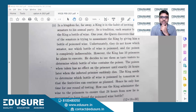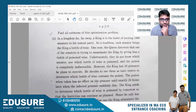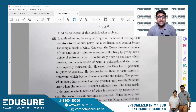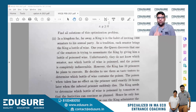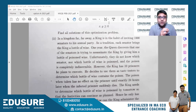Let's take a look at ISI 2021 PB Group A, question number two, part two. The question is: in a kingdom far far away, a king is in the habit of inviting 1000 senators to his party. As a tradition, each senator brings the king a bottle of wine. One year, the queen discovers that one of the senators out of the thousand is trying to assassinate the king by giving him a bottle of poisoned wine. Unfortunately, they do not know which senator nor which bottle of wine is poisoned.